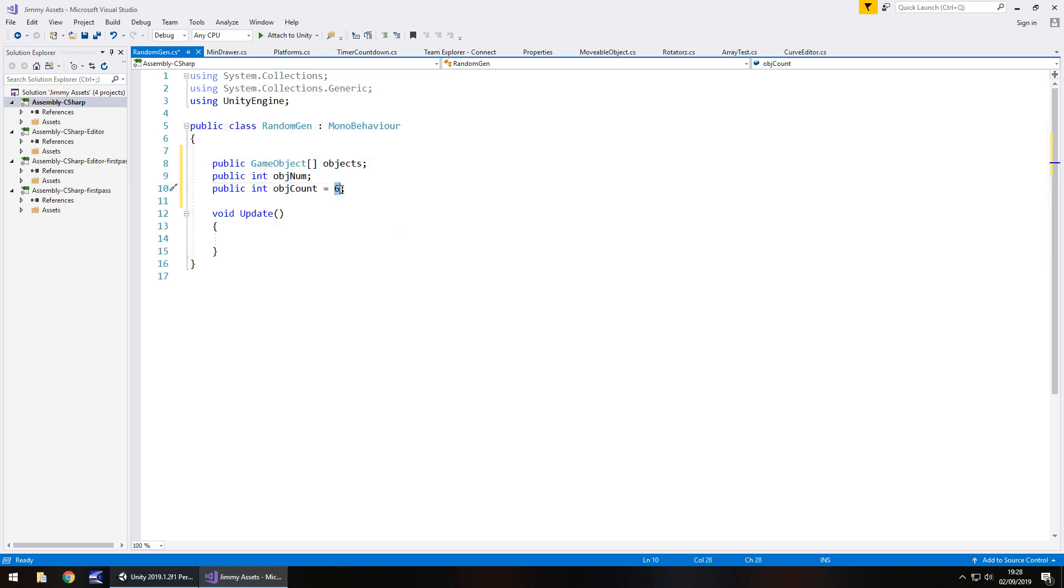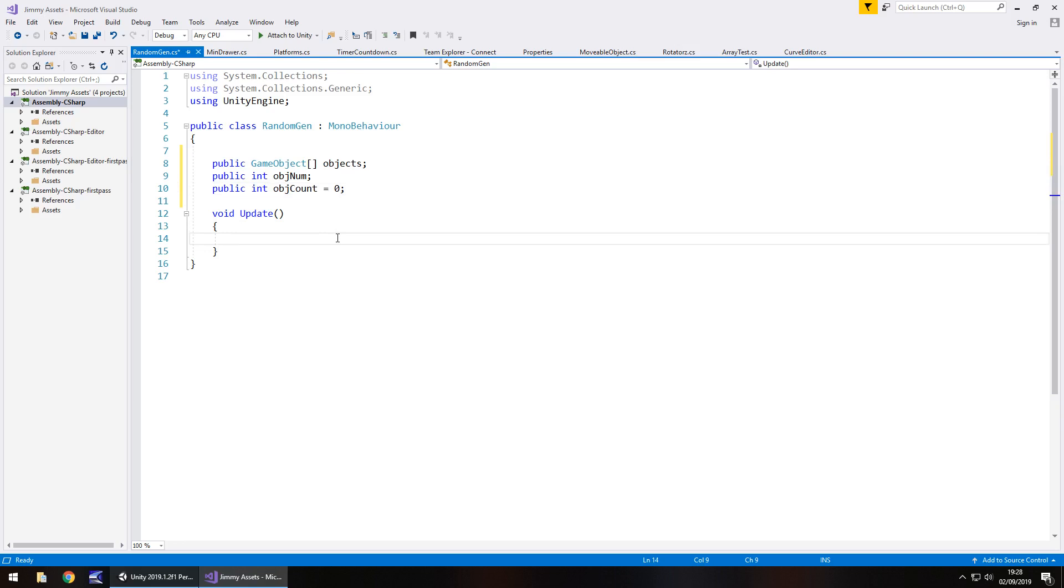Actually, we need that to be zero now I think about it. The object count goes later on. Sorry, I'm getting myself mixed up. I'm trying to get ahead of myself, which is always a pain when you're coding because you want to get to the end and yeah, you know what I mean.